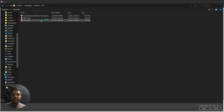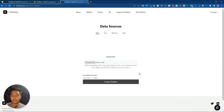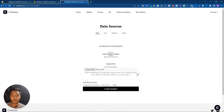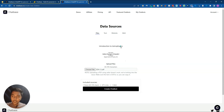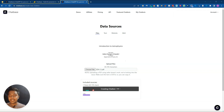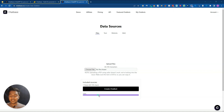I'll upload a PDF about astrophysics. In your case, you can upload any document relevant to your business or website. After uploading, just click 'Create Chatbot' and it will extract the data from the PDF. I can see it extracting the data now.